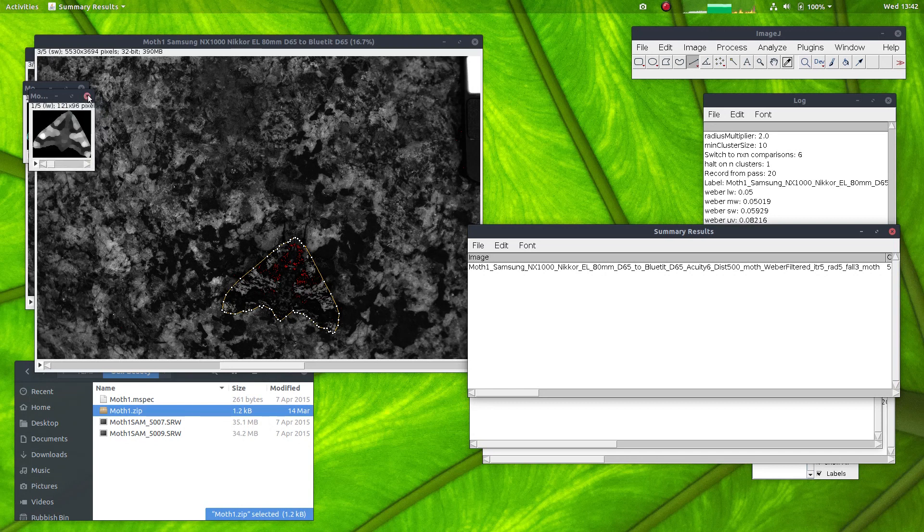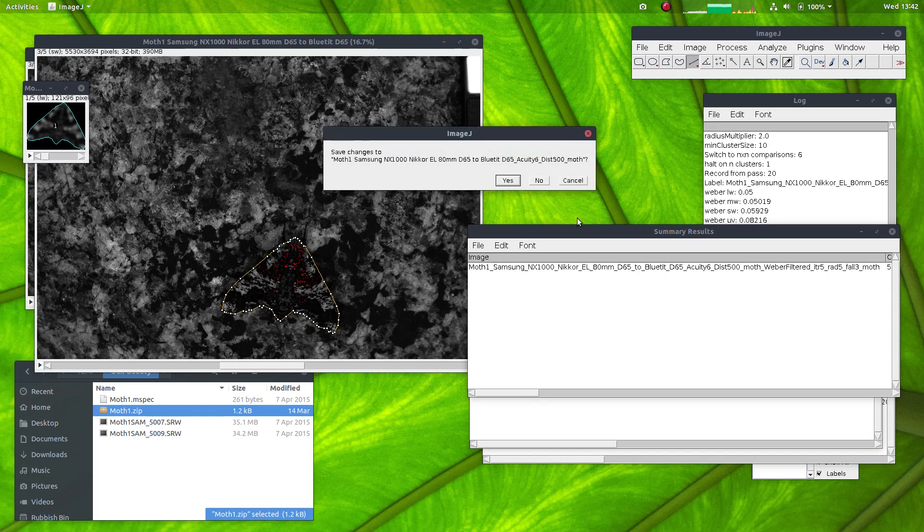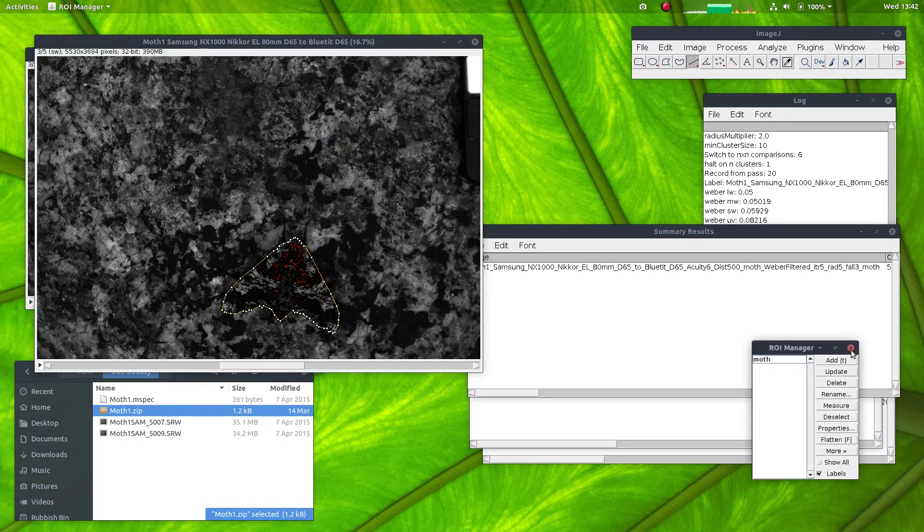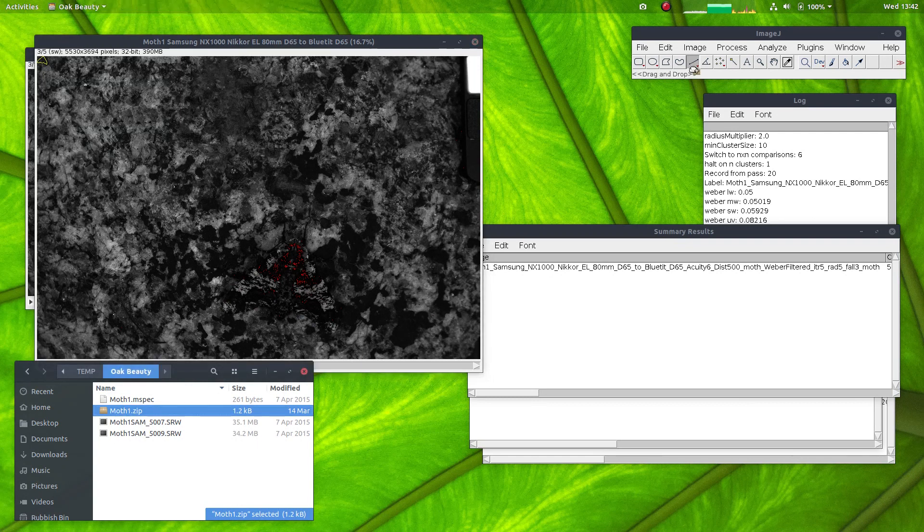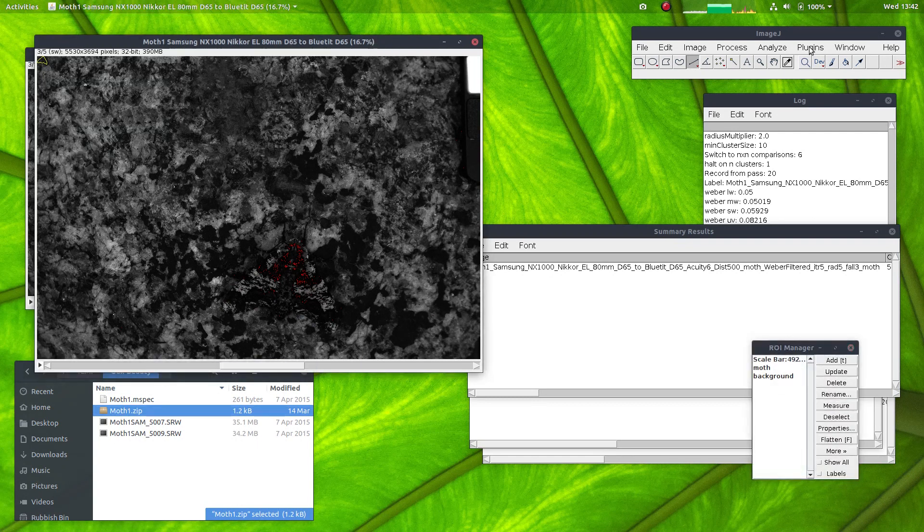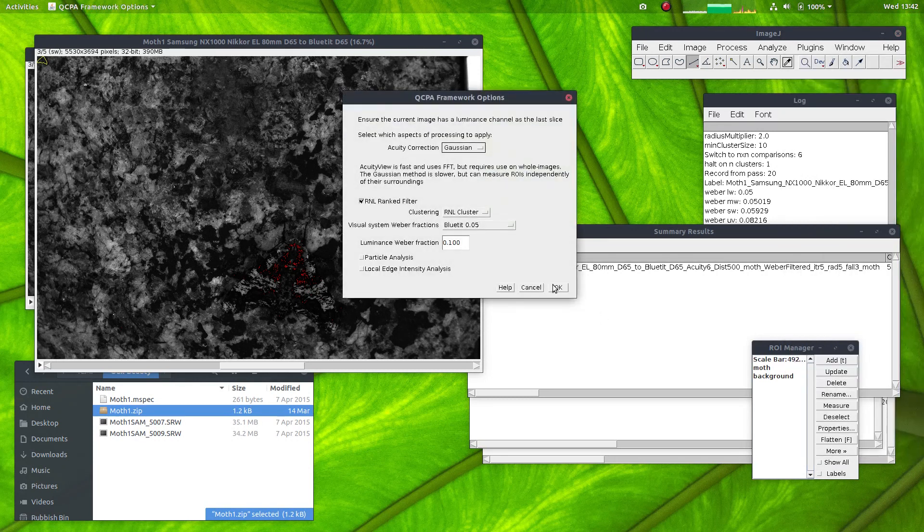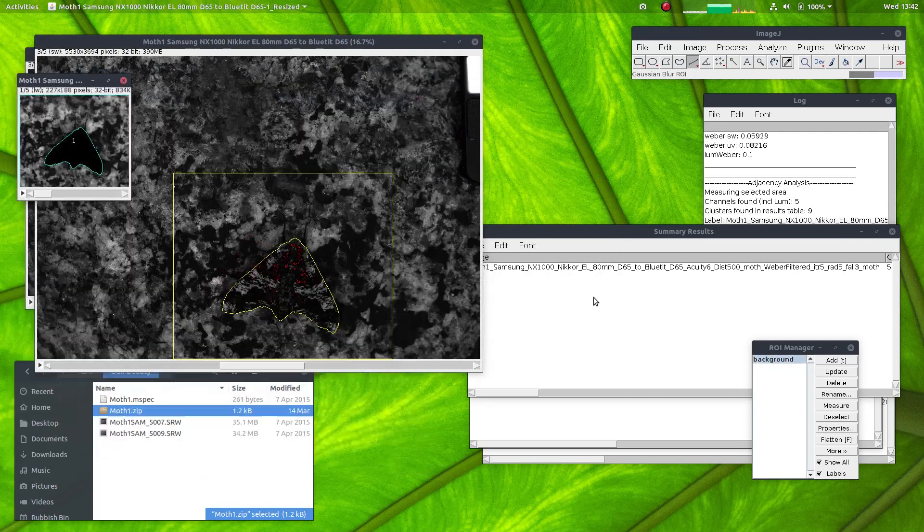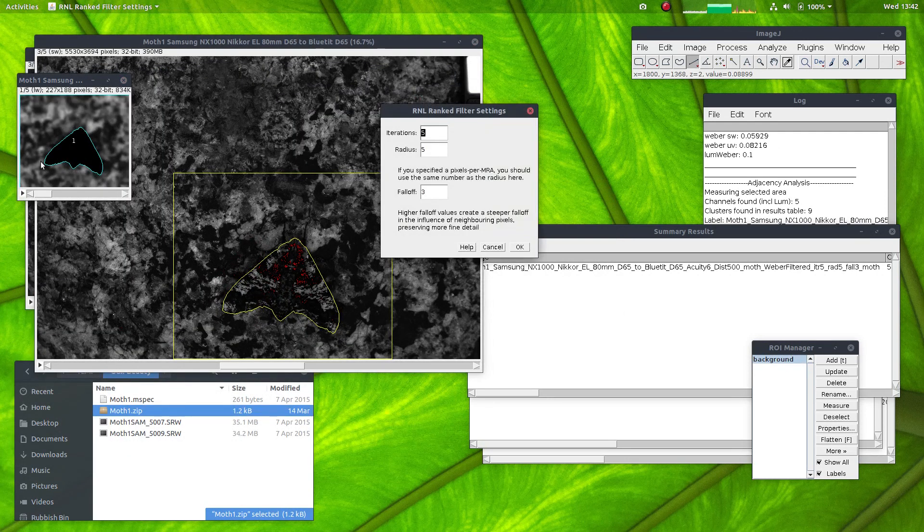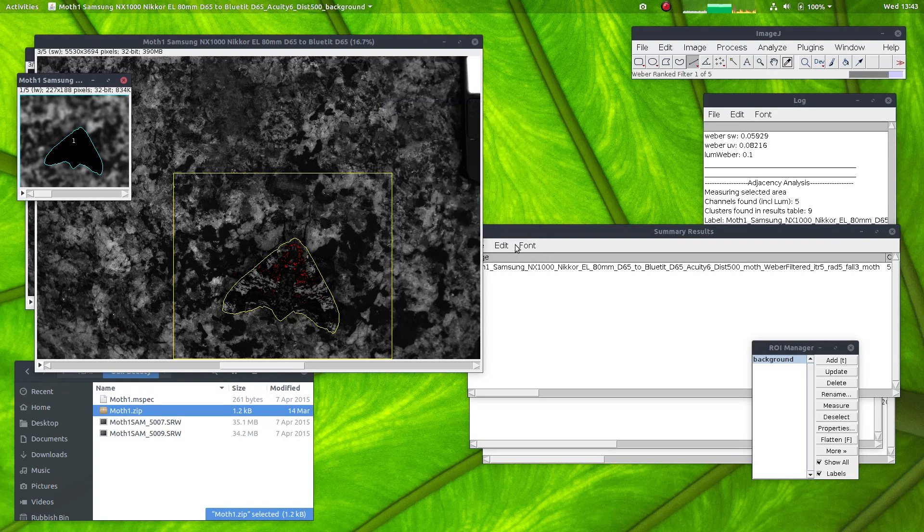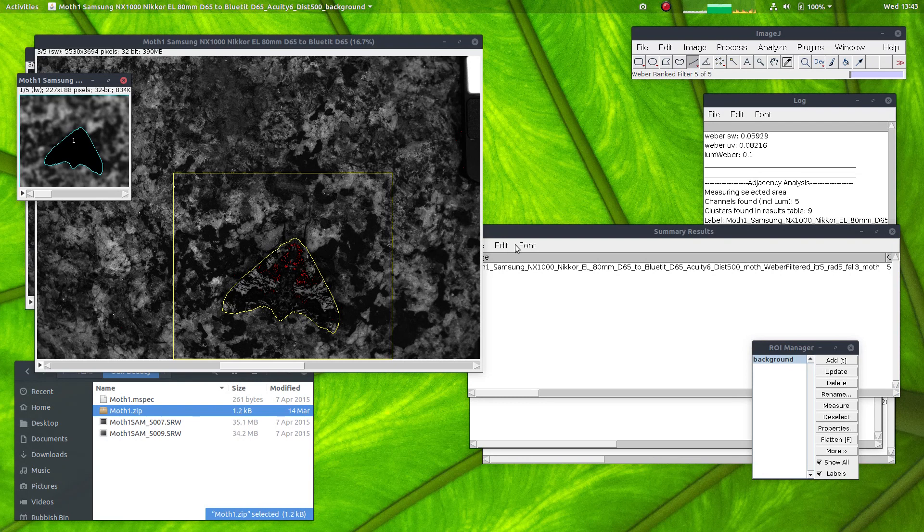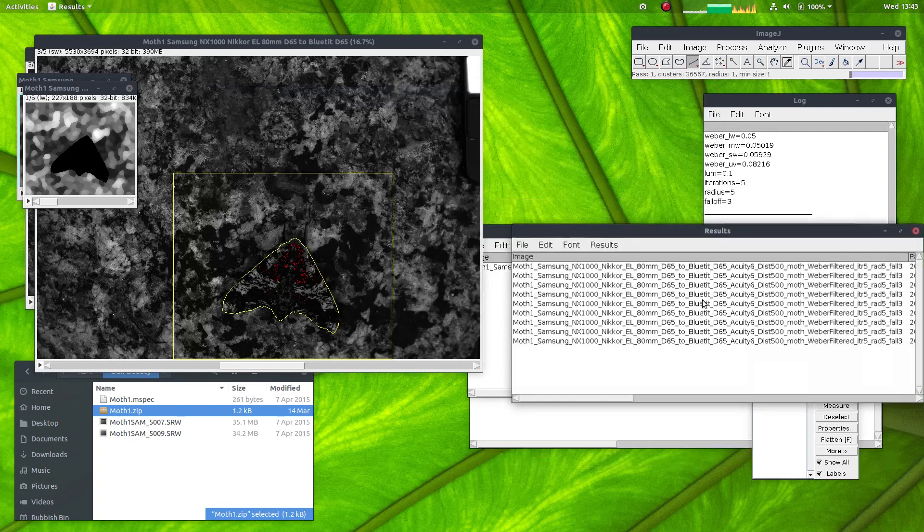I'll close all of these down, go back to the original cone catch image. The ROI again has been made very small, so I need to reload the ROIs. Now that's done, I can run the QCPA framework again, this time selecting this background region. Now you can see it's selected the background and is ignoring the moth. And I can process it with exactly the same settings.